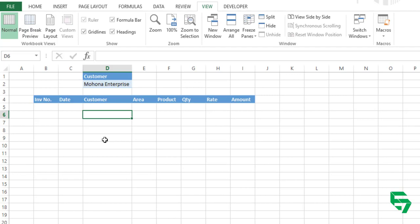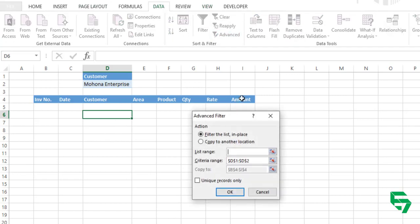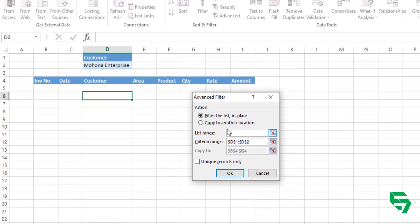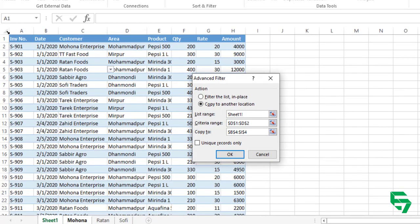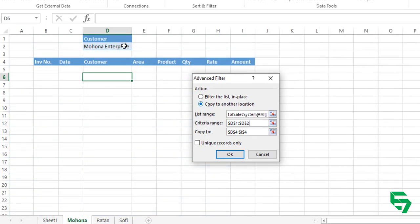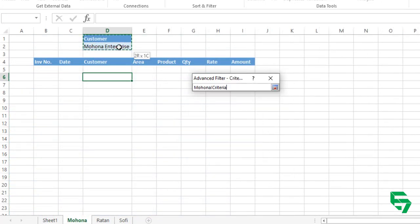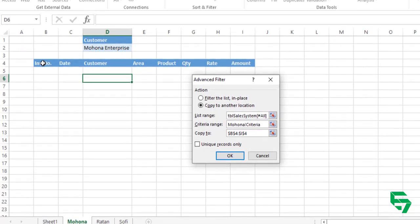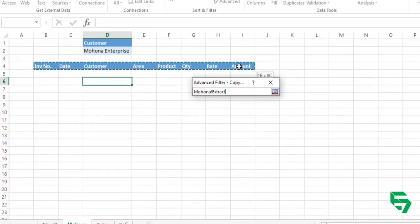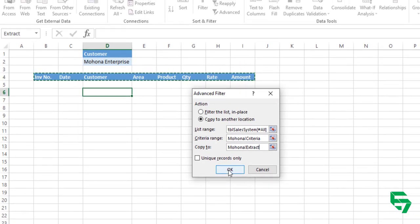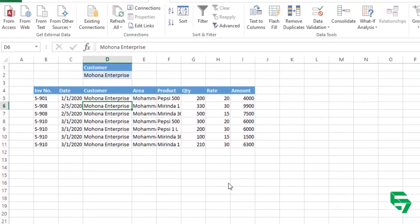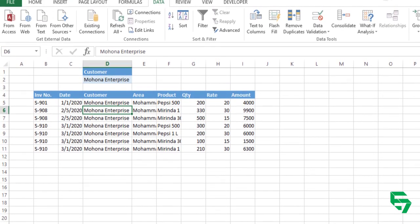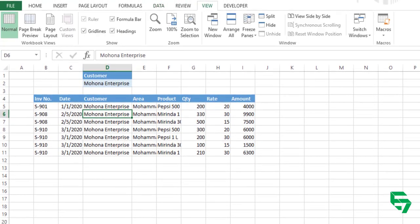Now let me do the same work again. We have to go to data menu, advanced, copy to another location. List range, go to sheet one and select your table. And criteria range, this is your criteria. And the location to be copied, this is the location. And OK.